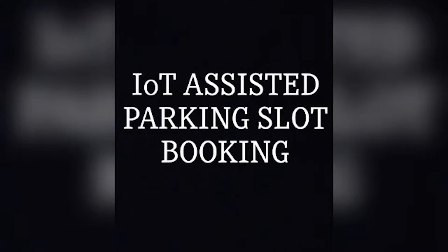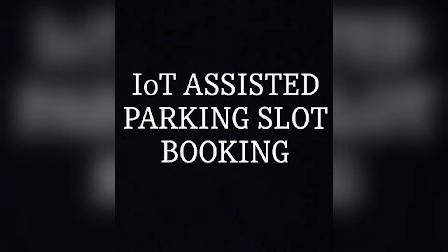Hello everyone, the title of this project is IoT Assisted Parking Slot Booking. This project has been proposed to help users find parking spaces in overpopulated areas like shopping complexes, hospitals, and commercial places.